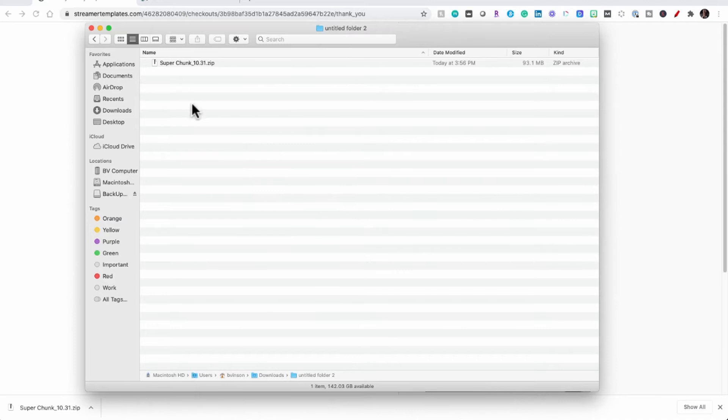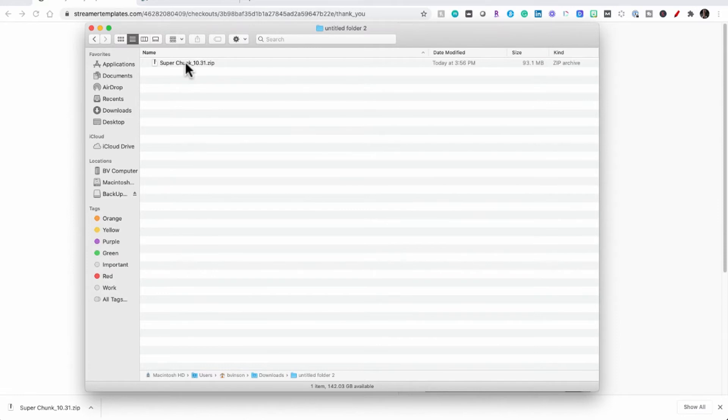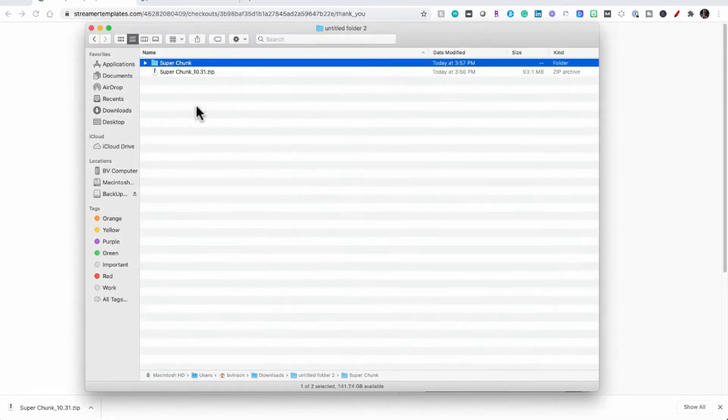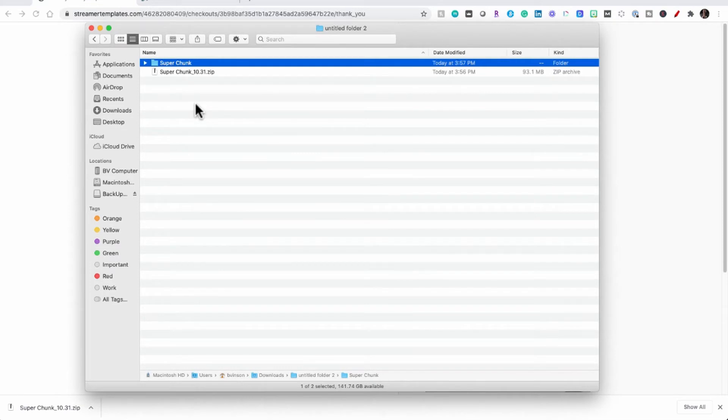Once you find that zip file you have to decompress it. Now I'm on a Mac so I would decompress this file by just double clicking on it and it will extract all the files into that same folder. If you're on a PC you find that same zip file, right click on it and say extract all.